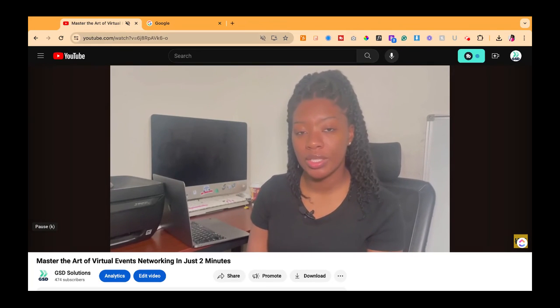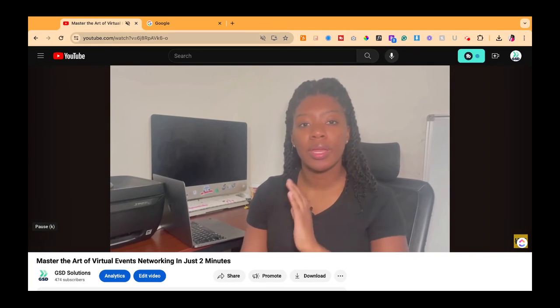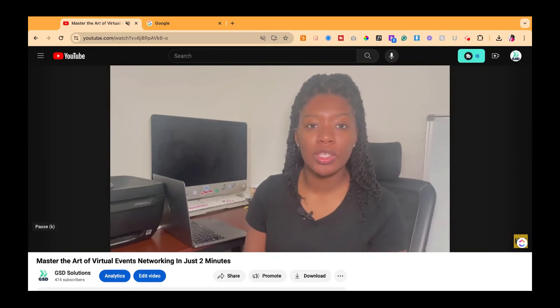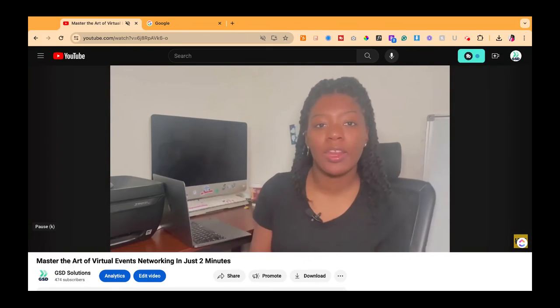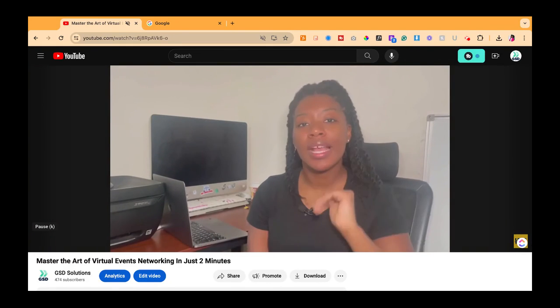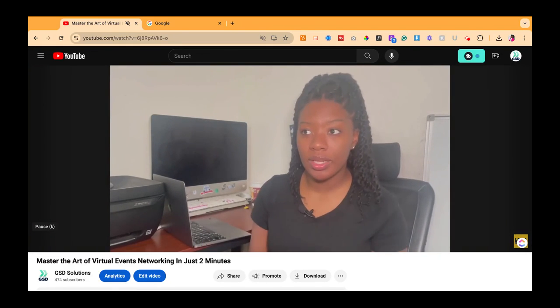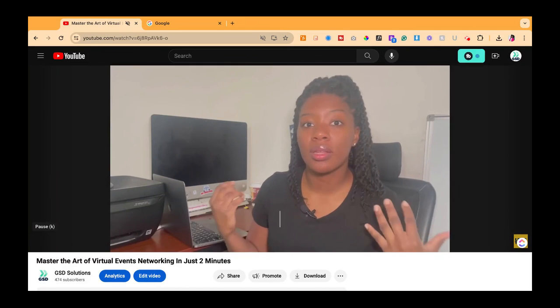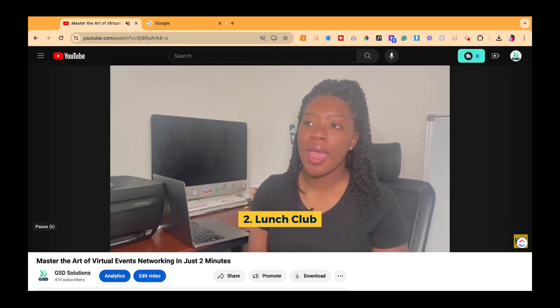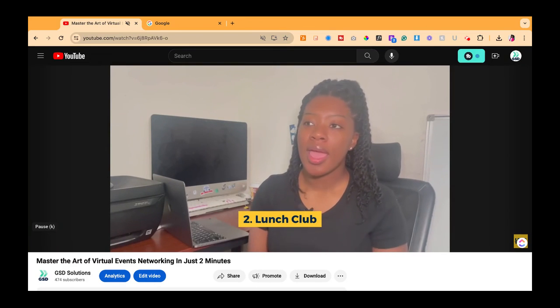I hope this tutorial was valuable. If it was, go ahead and leave us a like. If you have any questions, let us know in the comments below and don't forget to subscribe to our channel. Thank you so much for watching and we'll see you in the next one.